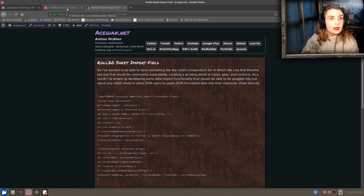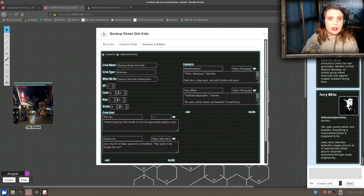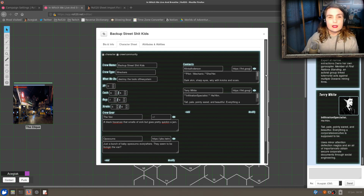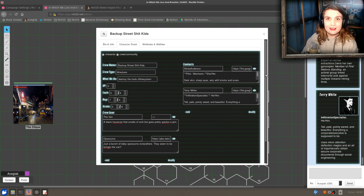I'm excited to see people getting this together, because then we can have people sharing content for Roll20 sheets, which I'm pretty excited about. So thanks for having a look at that. Cheers.